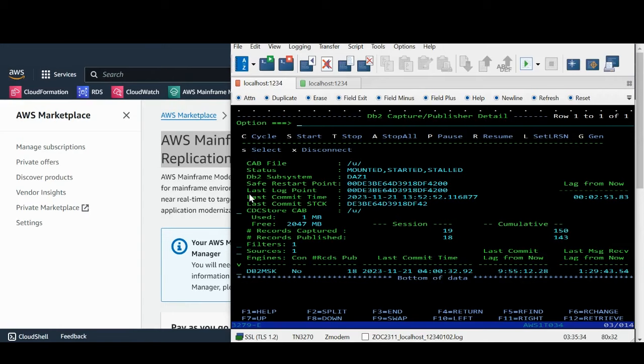This will take us to following screen which has details of the CAB file like status, DB2 subsystem details about last commit point, etc.